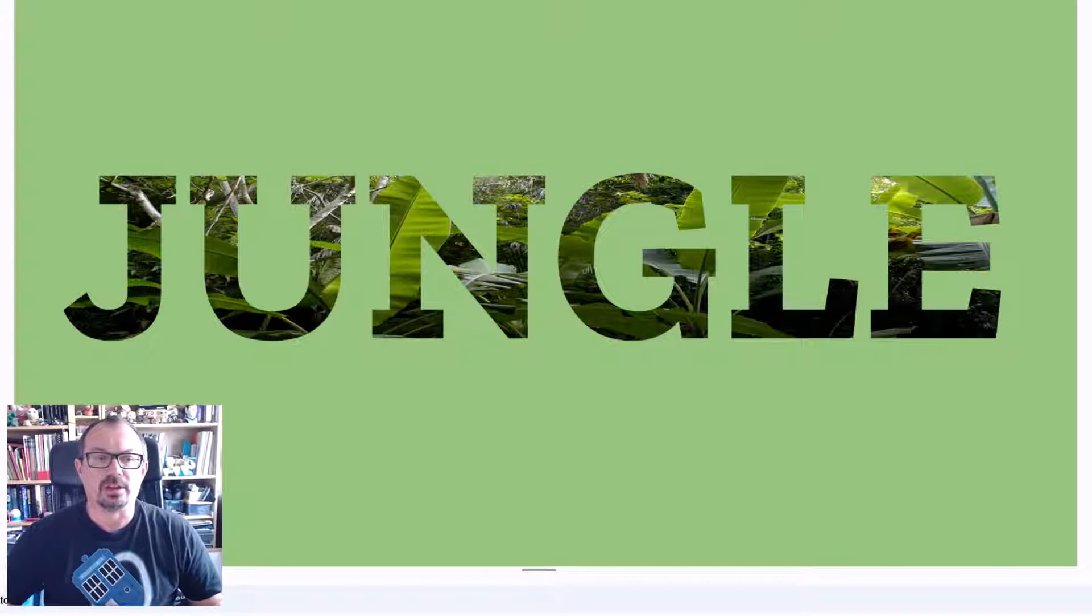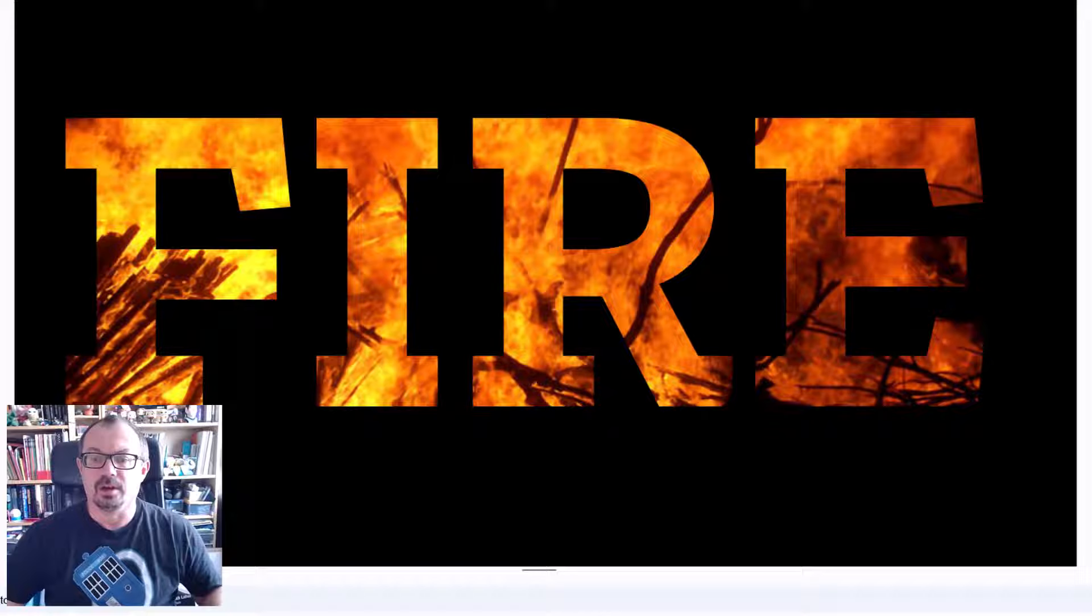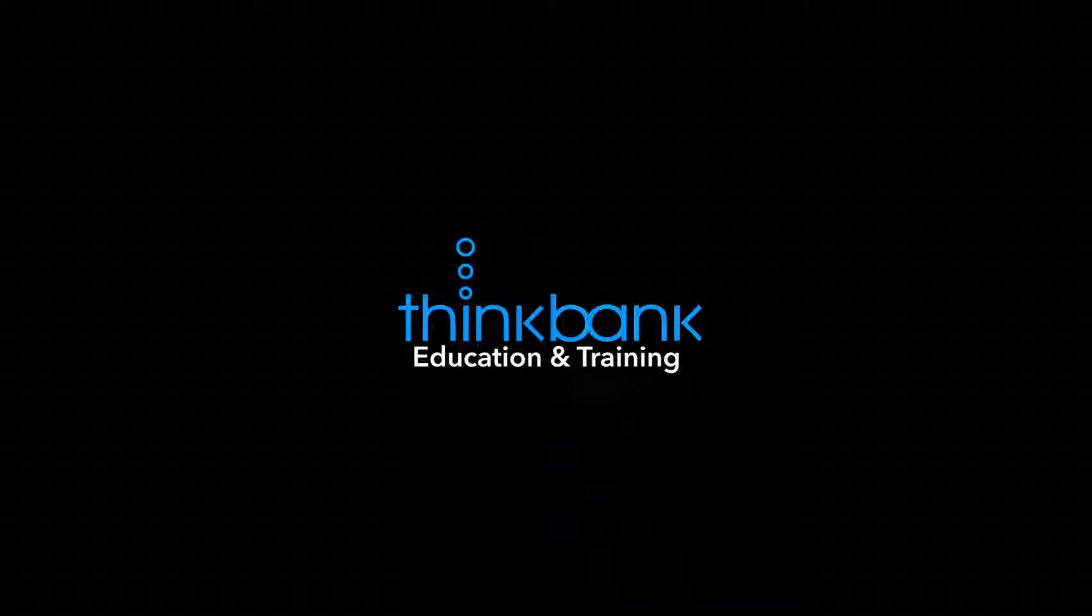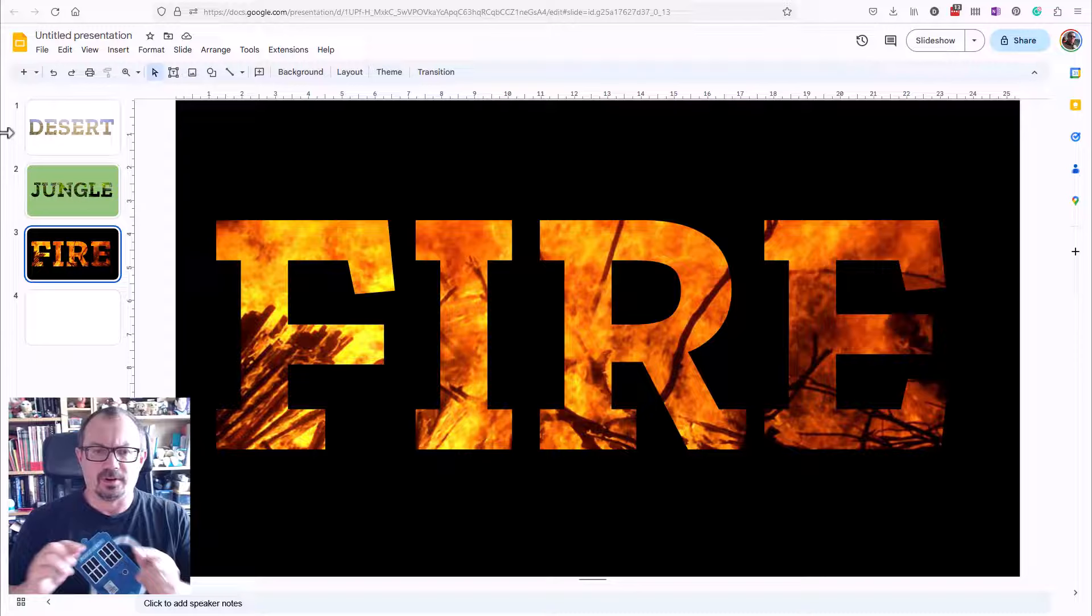If you want to create these really cool photo text effects in Google Slides, then watch this video and I'll show you how to do it. It's possible to do this in Google Slides. It's not as easy as in PowerPoint, but if you follow this technique, then it's reasonably straightforward to do.